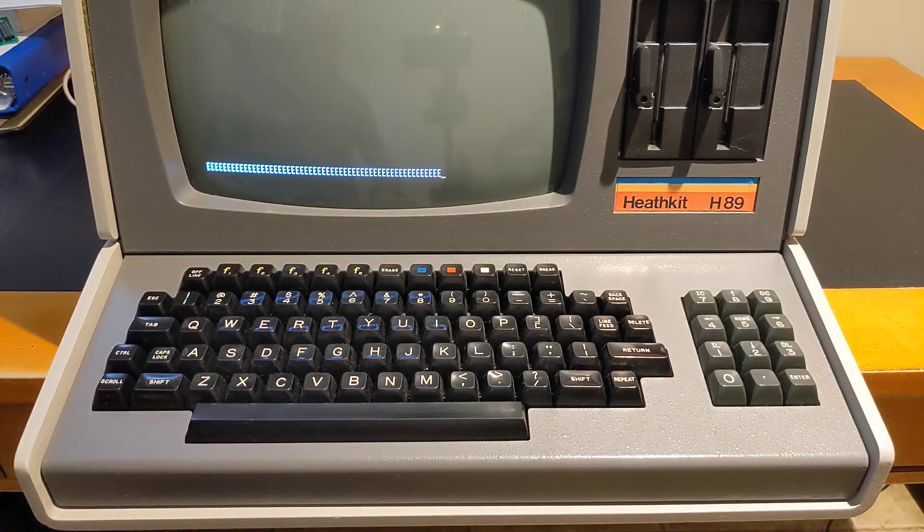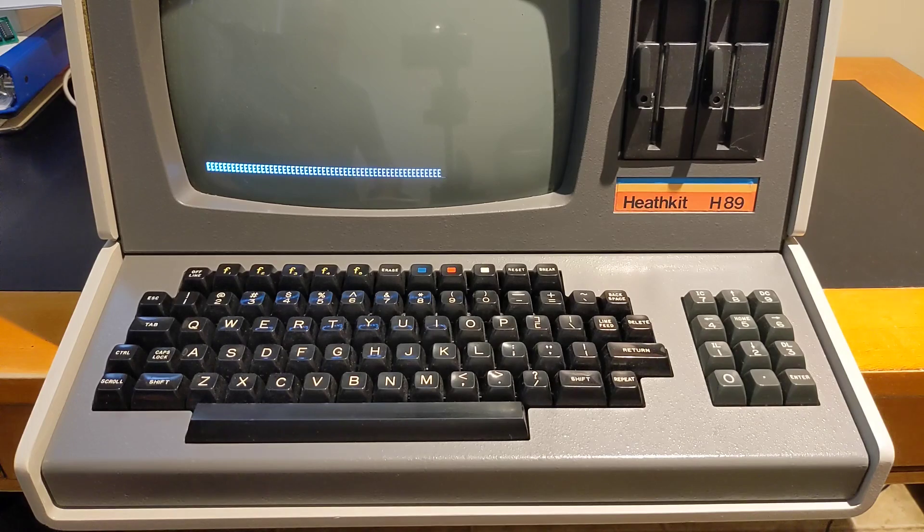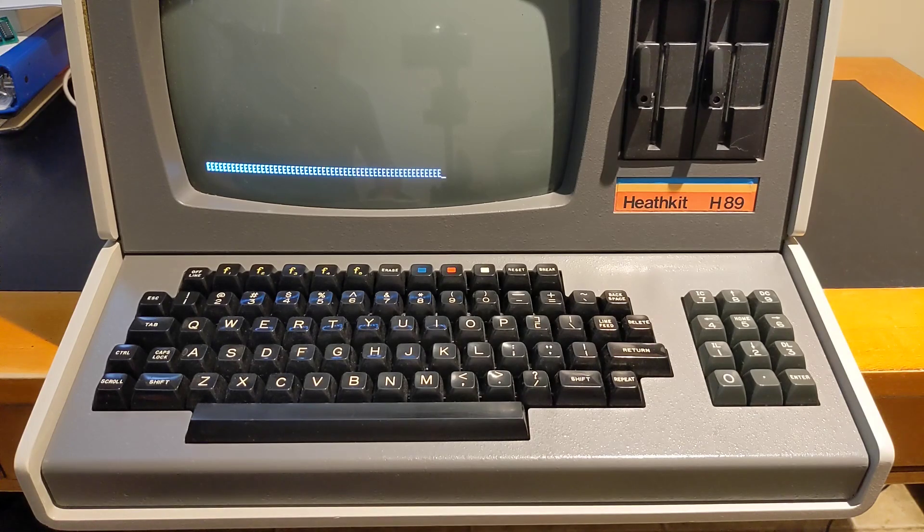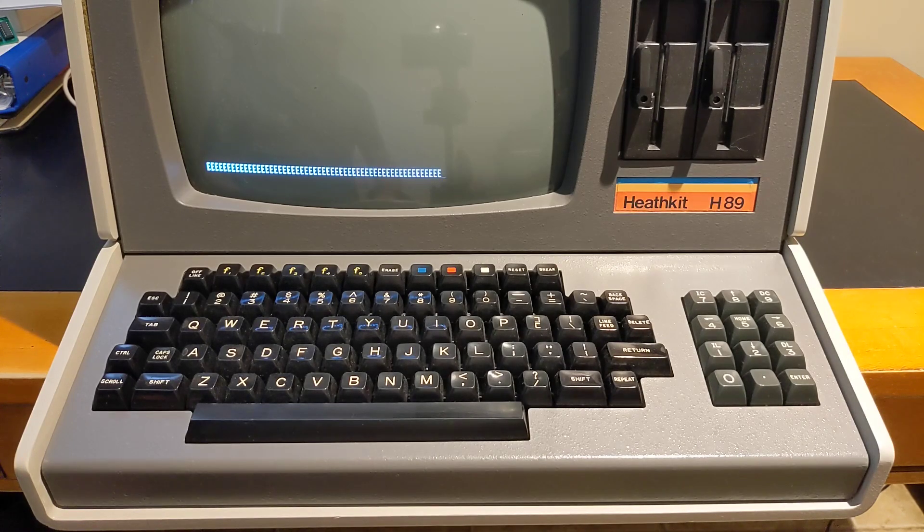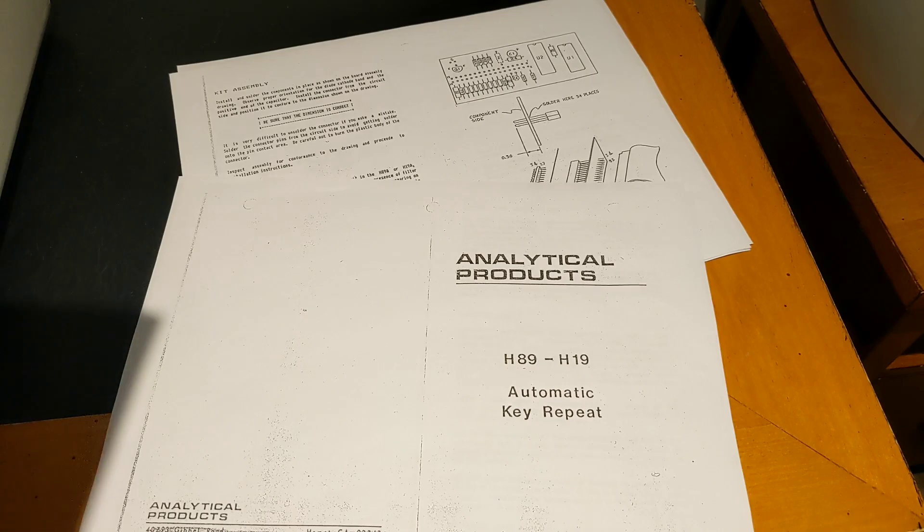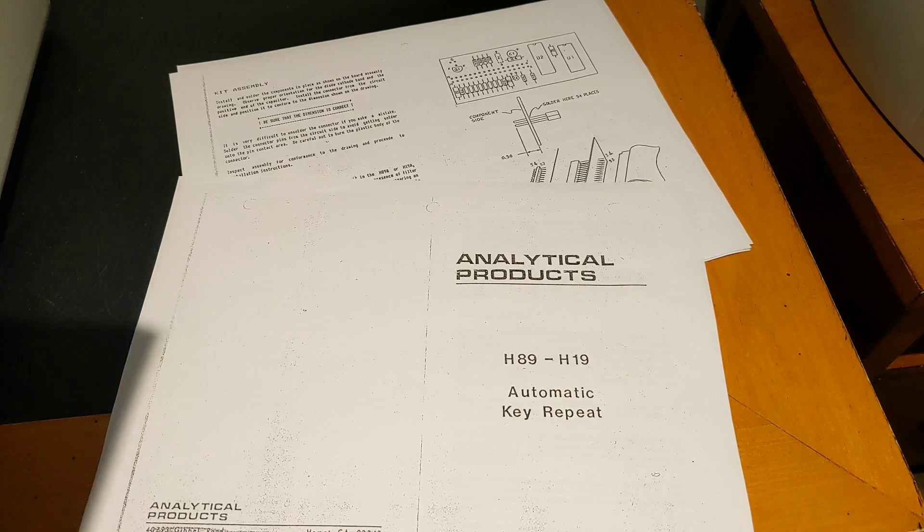The lack of automatic key repeat on the H89 and H19 is a little annoying when you're used to this feature on modern computers. In the 1980s, a company called Analytical Products sold a kit for a little board that connected between the keyboard and terminal logic board that added automatic key repeat.